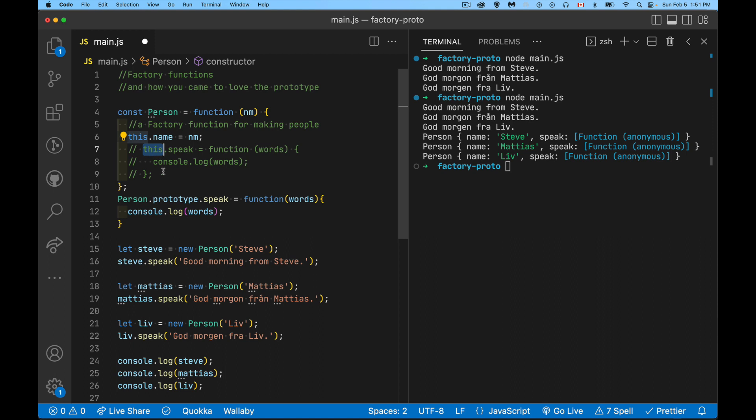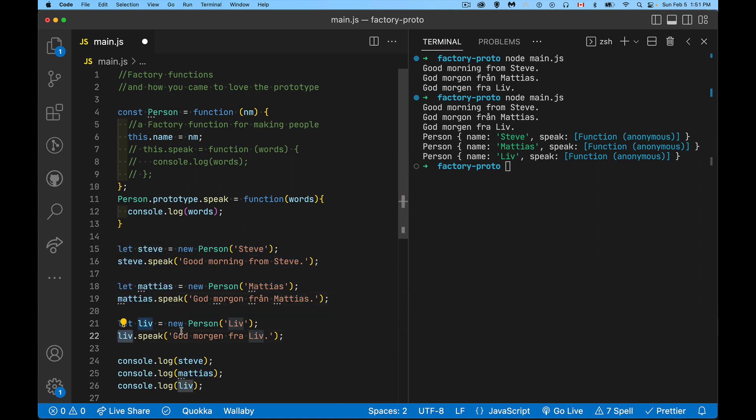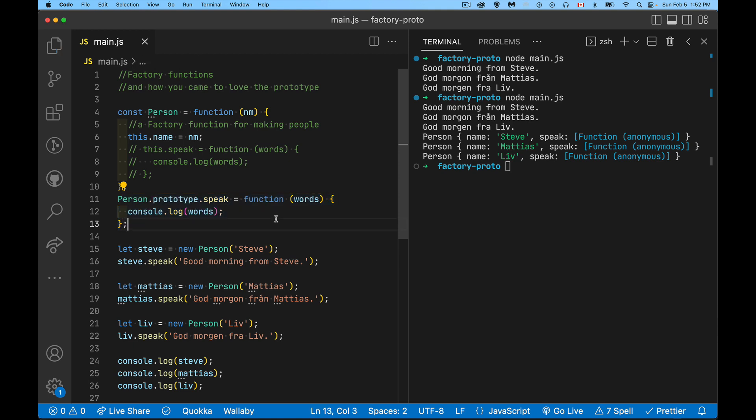The keyword this inside of here understands, okay, was it Steve? Was it Matthias? Was it Liv? Which one of these person objects called the function? So this understands the context of where this is coming from. All right. So I've just moved it from inside the function to on the prototype of this function. Now the function is shared.